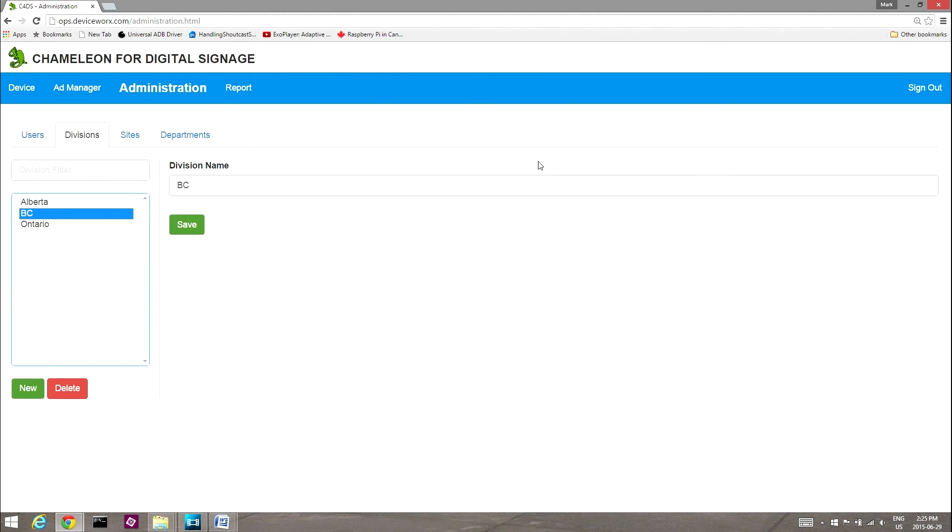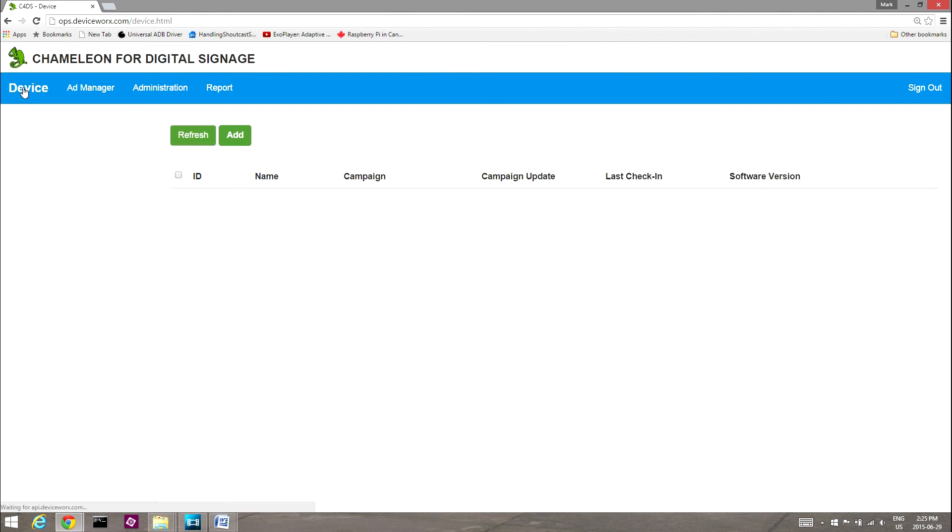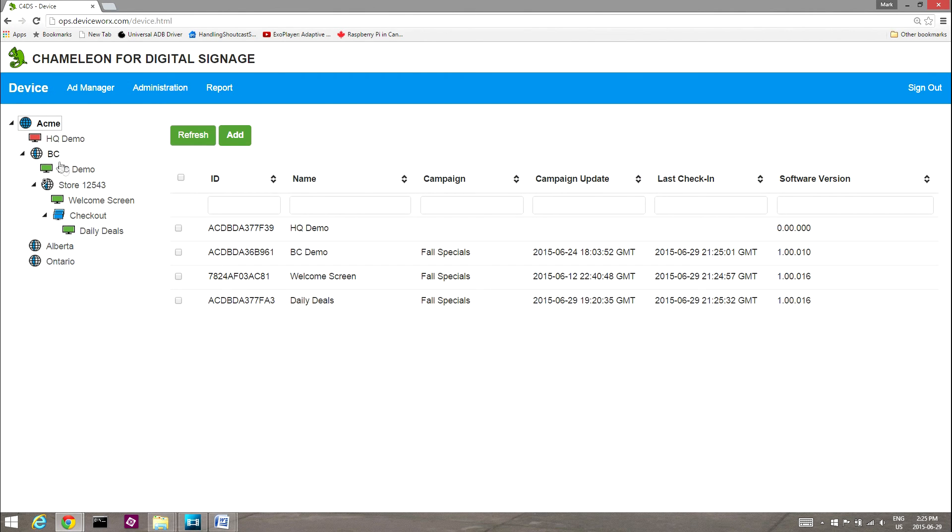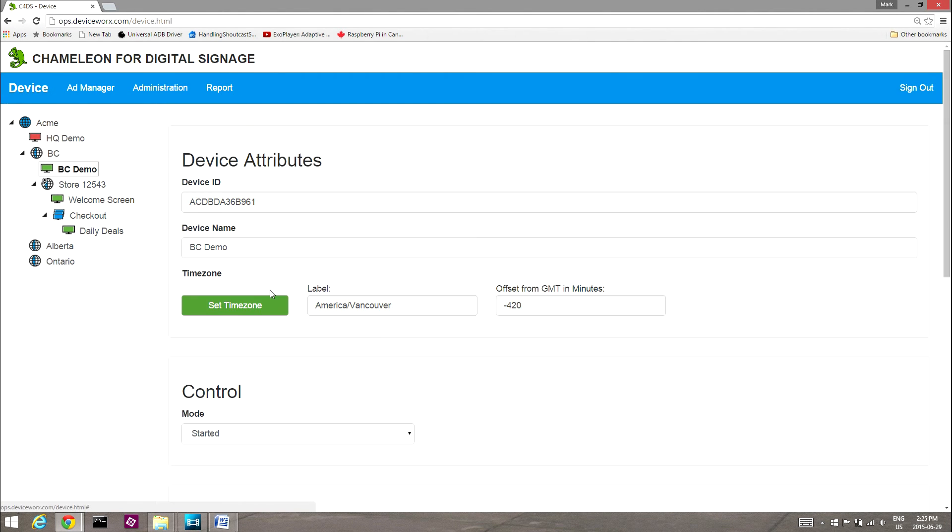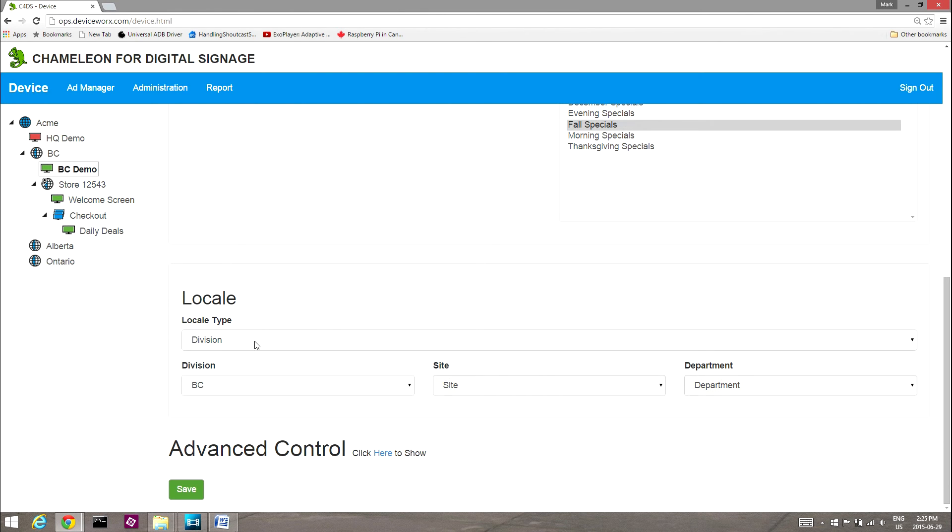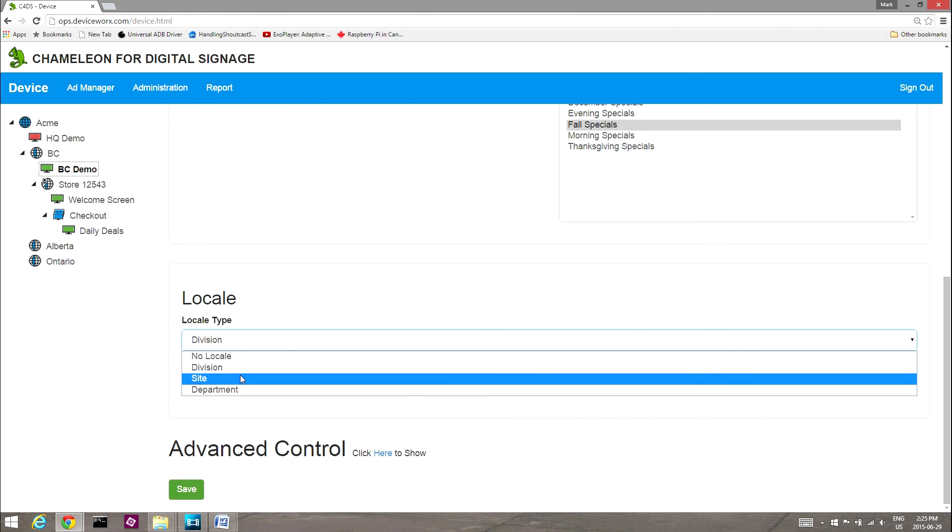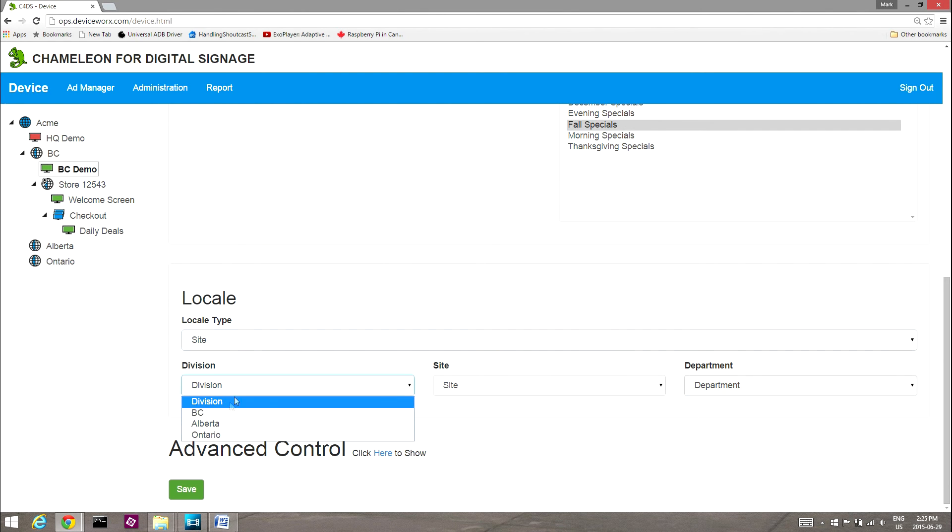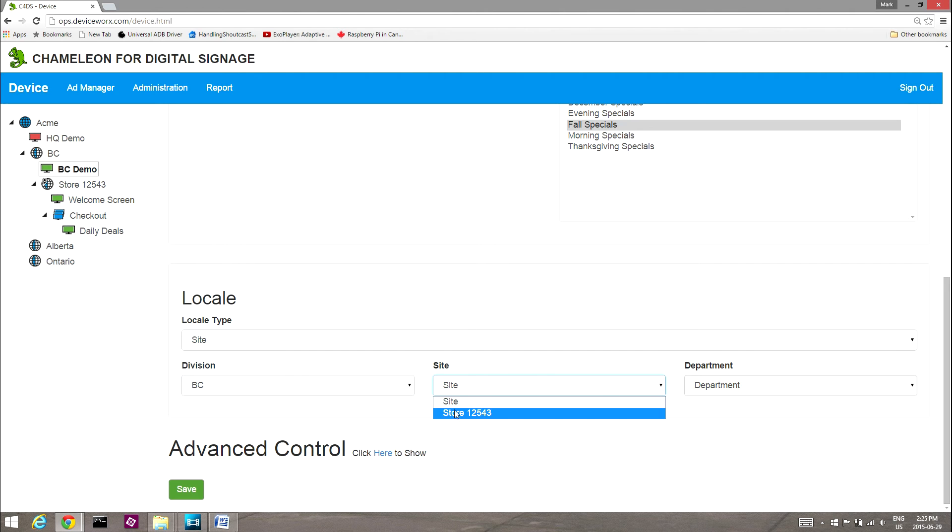Once defined, devices can be assigned to locales. Select Device to view the device list. Next, select any device to view its details. Within the device details, select the locale type and locale to which the device is assigned.